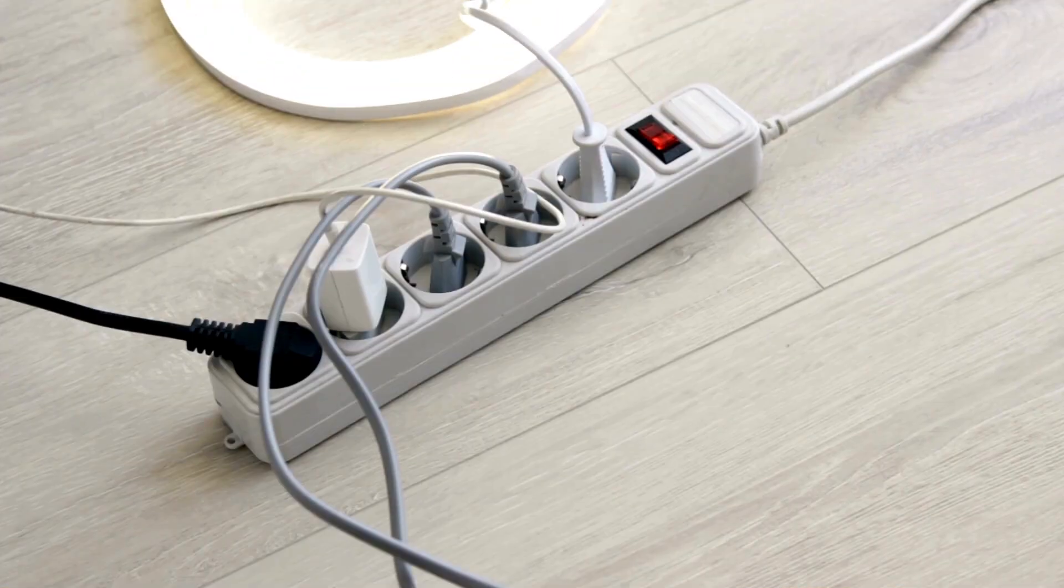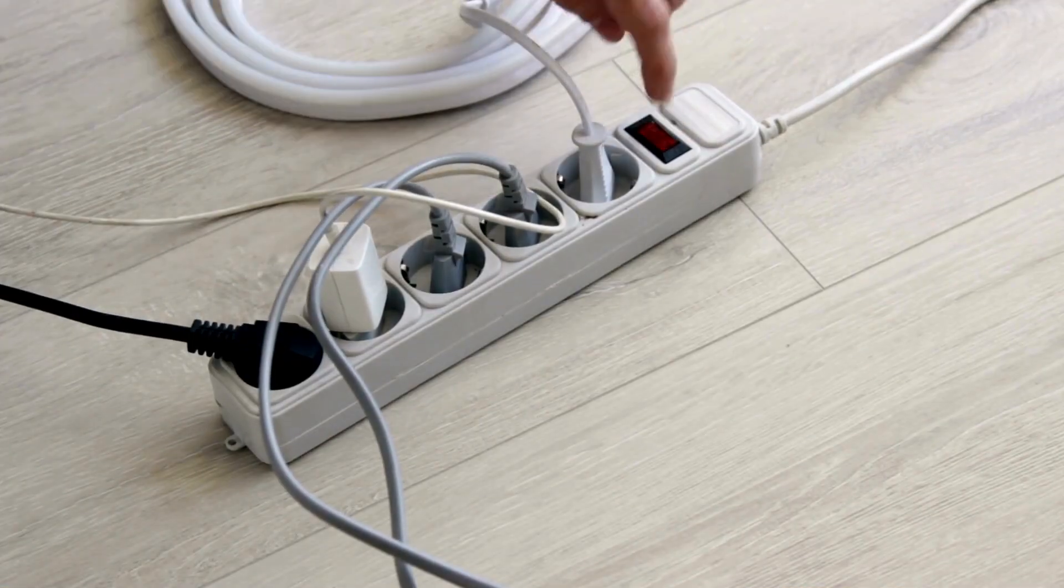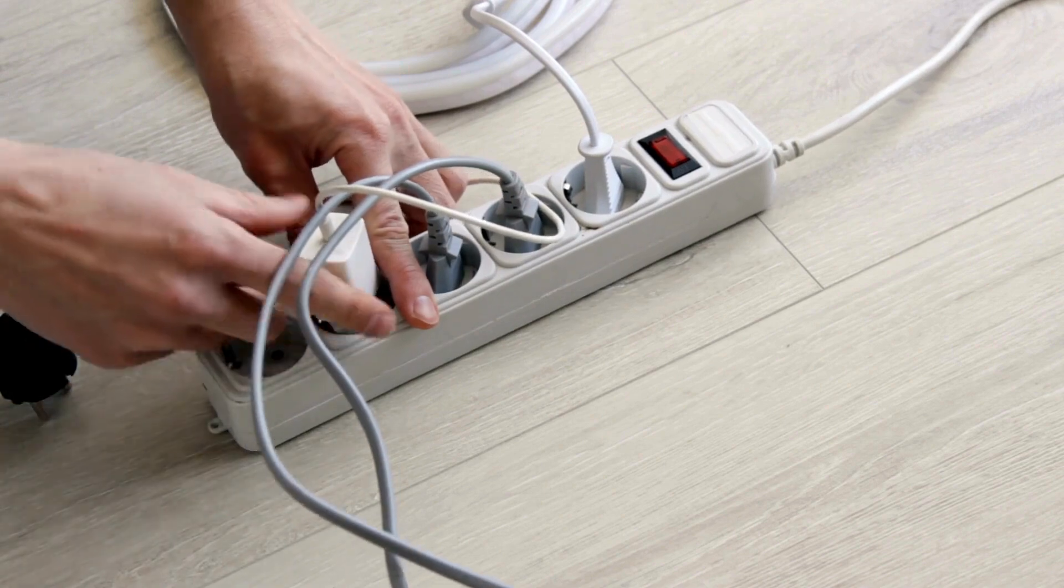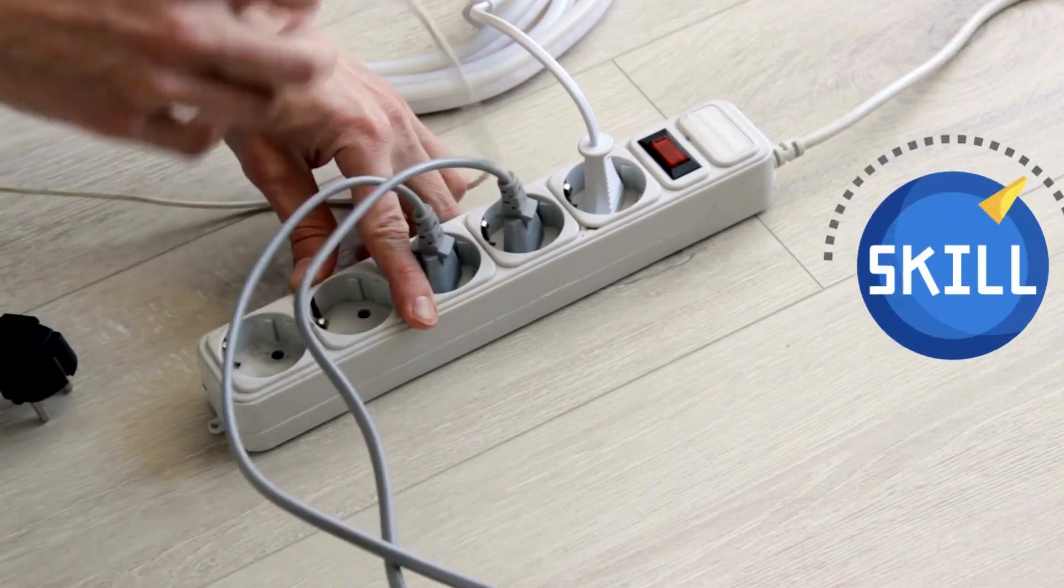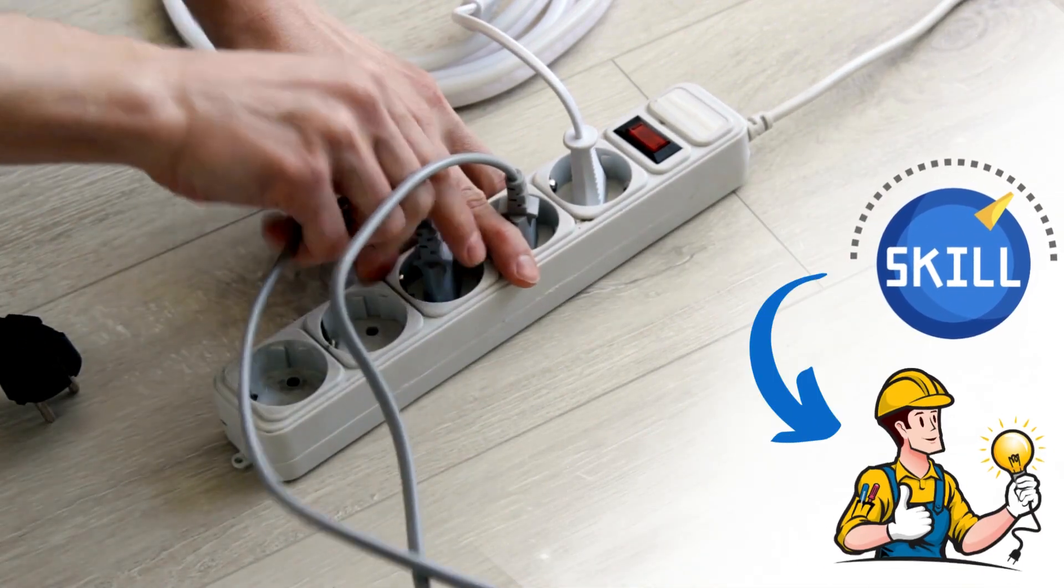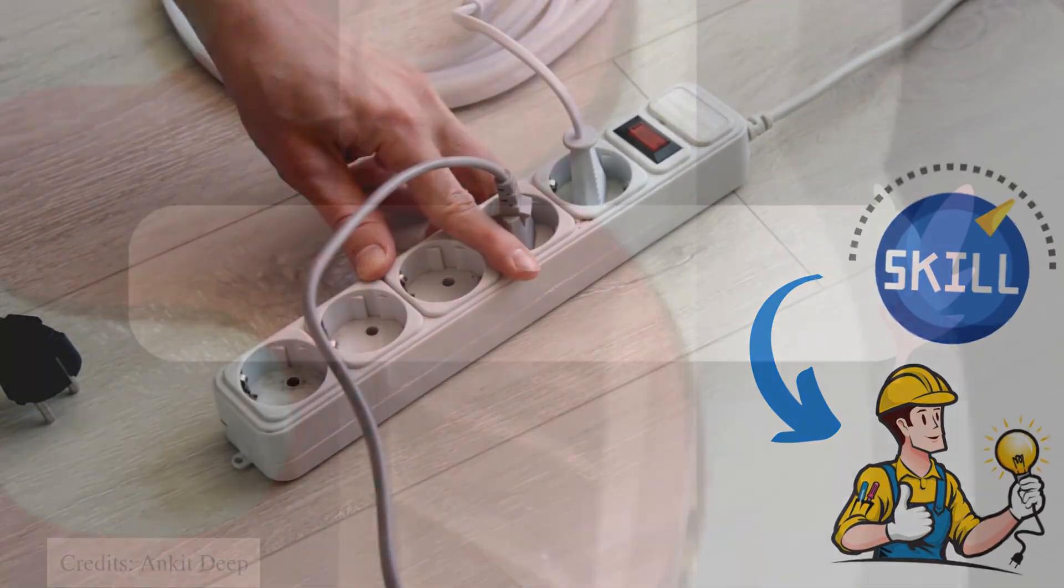If you notice any visible signs of damage to the power cord, it's important to replace it immediately. If you don't possess the skills to do it yourself, just call a professional for help.